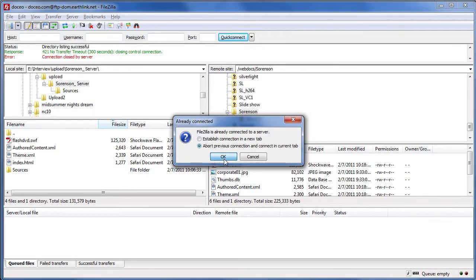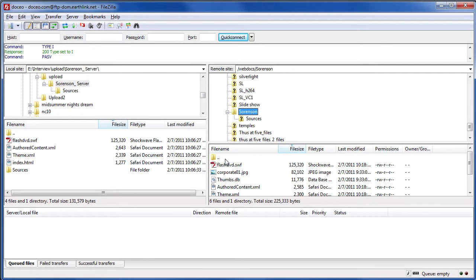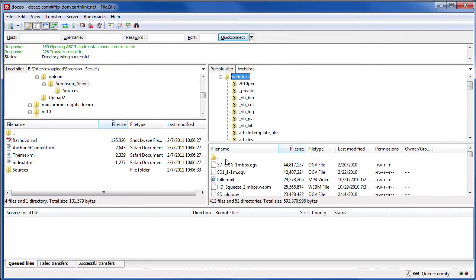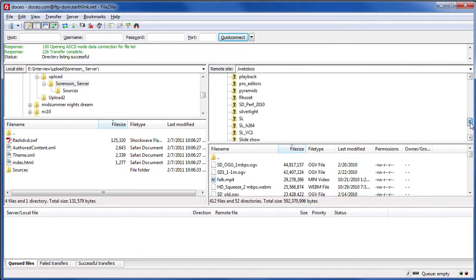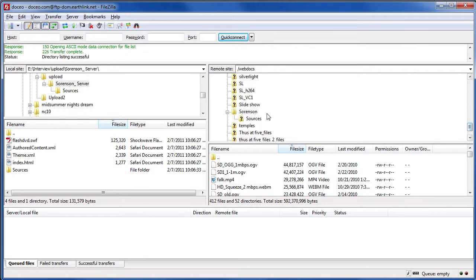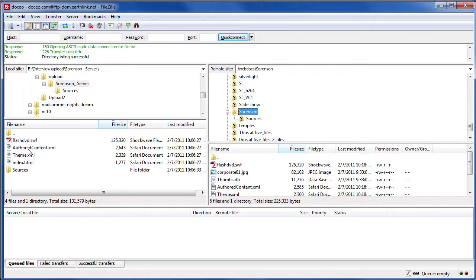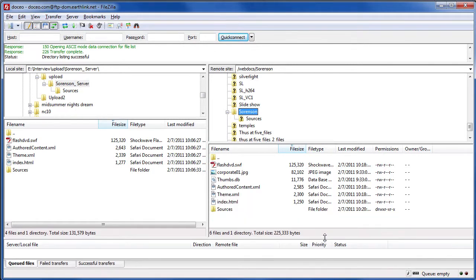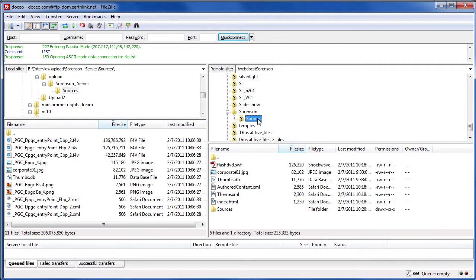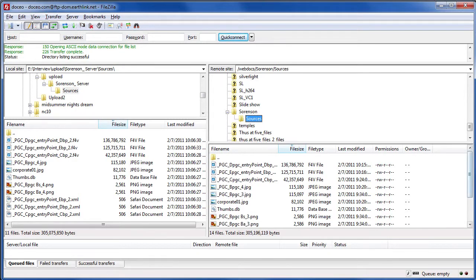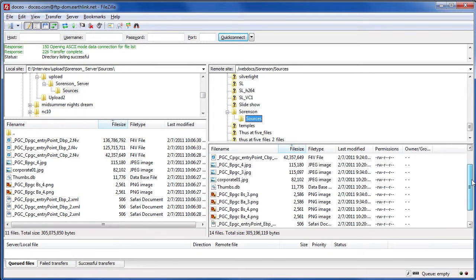Let me link back up to doceo.com. And this is FileZilla. This is a freeware tool. I've got it on pretty much every computer in my office because I upload from different computers at different times. And then I created the Sorenson folder here, which is right here. And then I uploaded these four files and the entire sources subfolder up to my website. So here are the four files, and then sources here. So everything's uploaded.